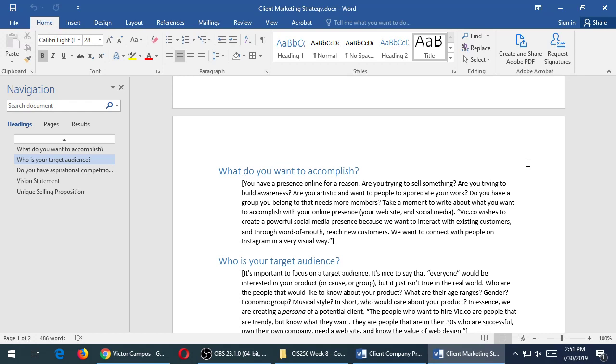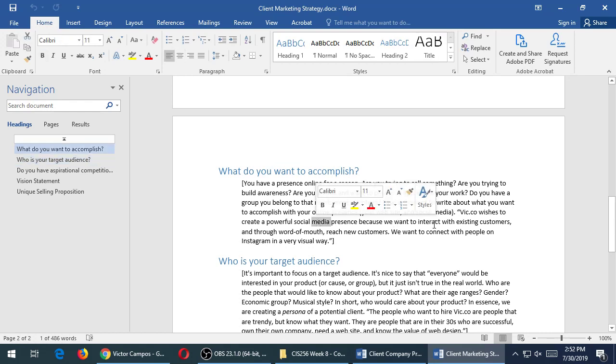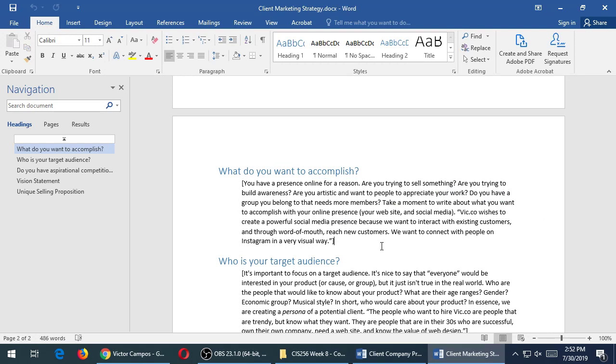Sometimes businesses just get online because they think they have to or they need to. Or that's the thing you have to do. If you're not going to use your online presence, then it's not that useful to you. So, take a moment to write about what you want to accomplish. The example here, Vic.co wishes to create a powerful social media presence because we want to interact with existing customers and through word of mouth reach new customers. We want to connect with people on Instagram in a visual way. So, I have a general idea that I want to use Instagram with a lot of photos. And I want to use social media, maybe Twitter or Facebook to interact or try to find brand new customers. If you just write, for example, sell products. That's okay. That's a nice C plus answer. That's not too nice. That's a nice C minus answer. You want to get more detailed. Not just write how long should this be? I'm not really saying how long should it be. What does it make sense? Does it explain to me what your business is?